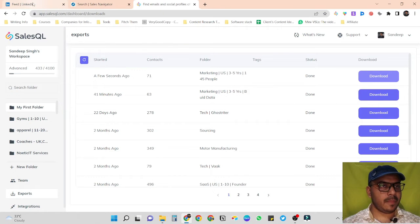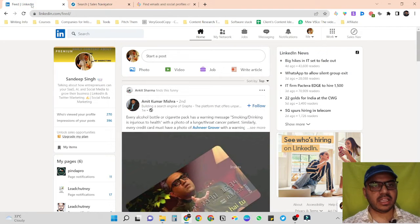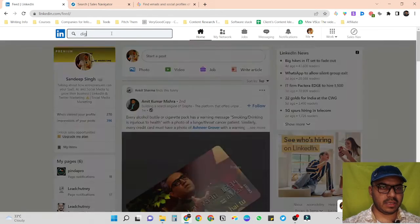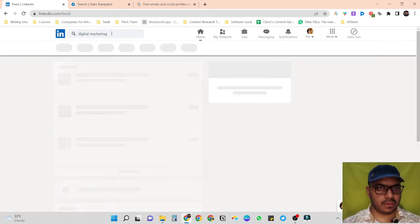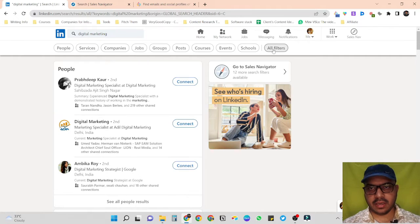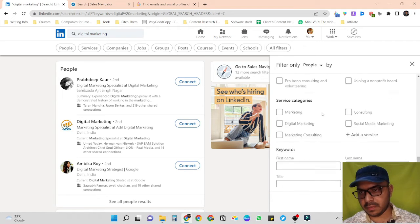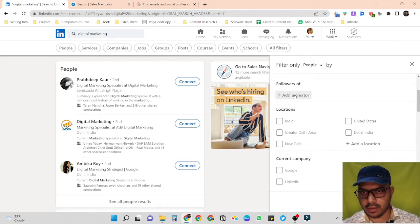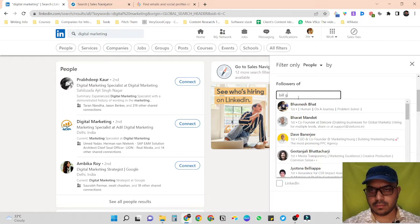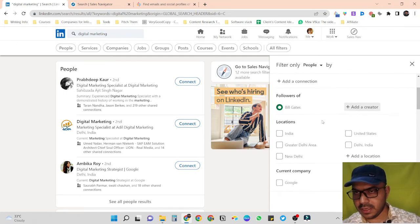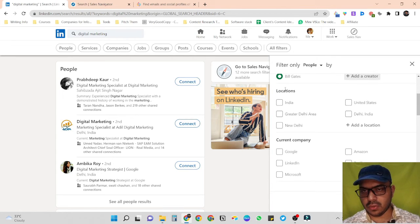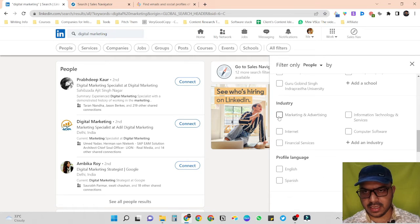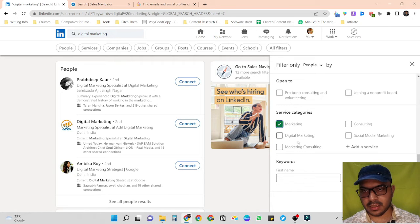Now to build a list for normal LinkedIn search — similar to what we did with Sales Navigator. Let's scrape something from digital marketing. Click on 'All Filters' and you can see we have multiple options. We can scrape people who are our second connections, or followers of a particular creator — let's say Bill Gates. So we're building a list of people who are our second connections and followers of Bill Gates living in the United States.